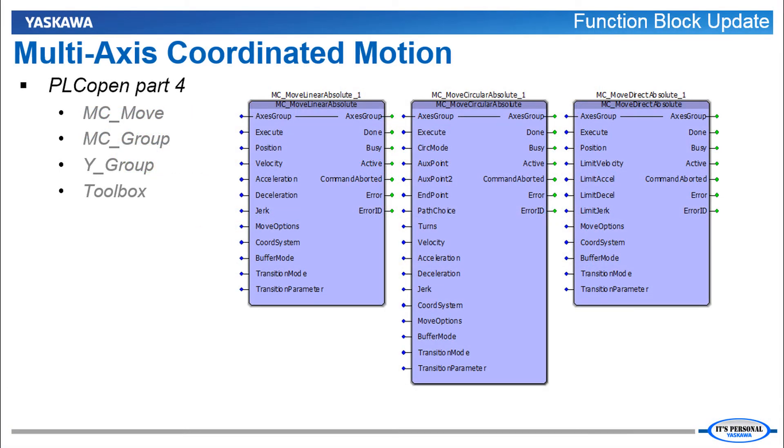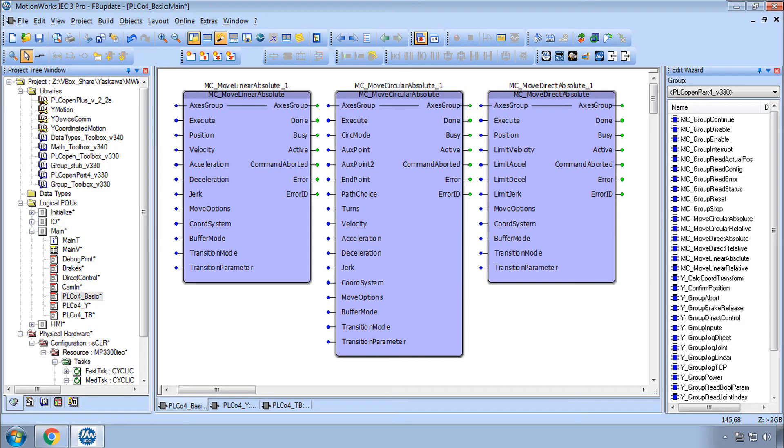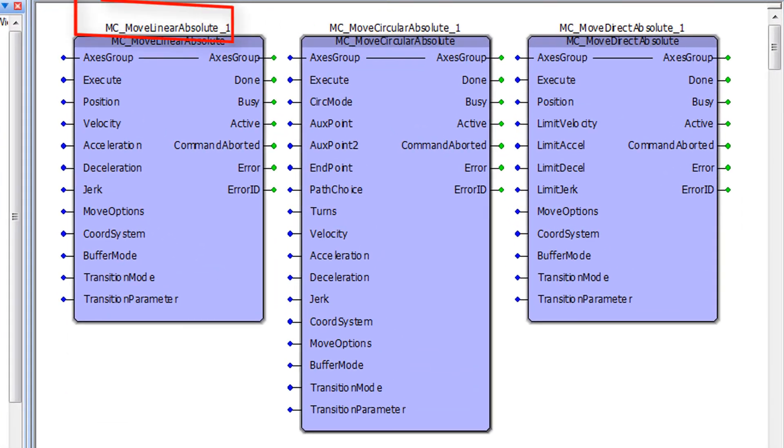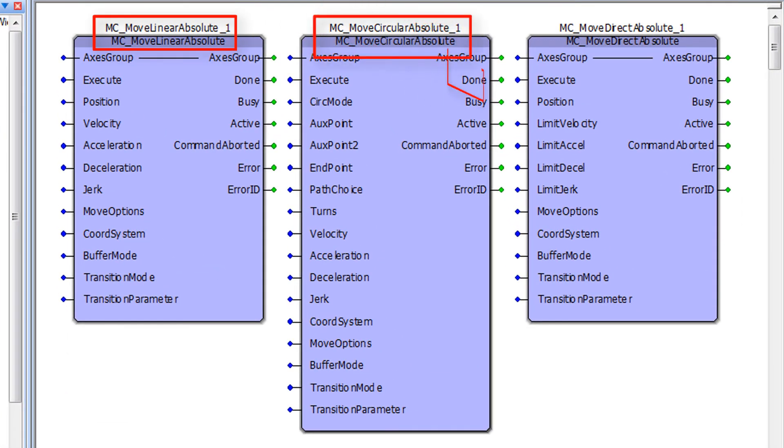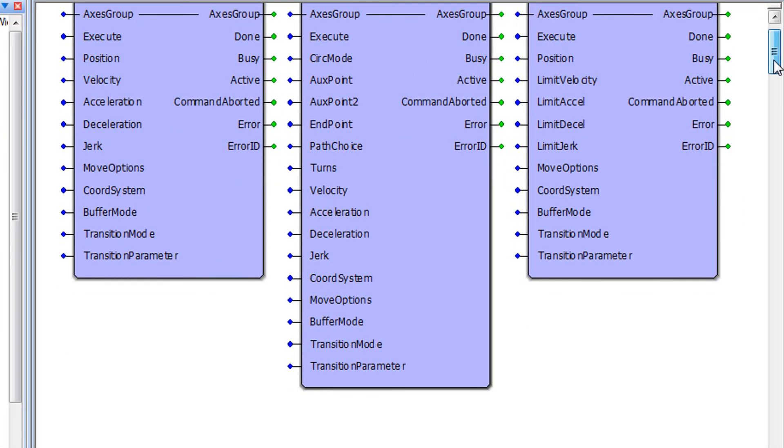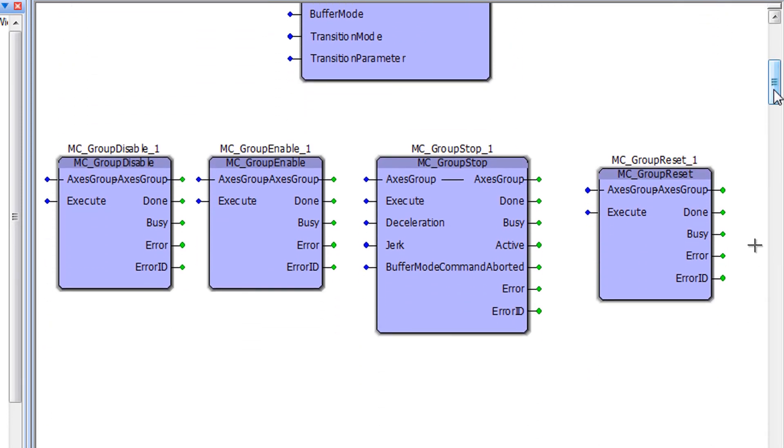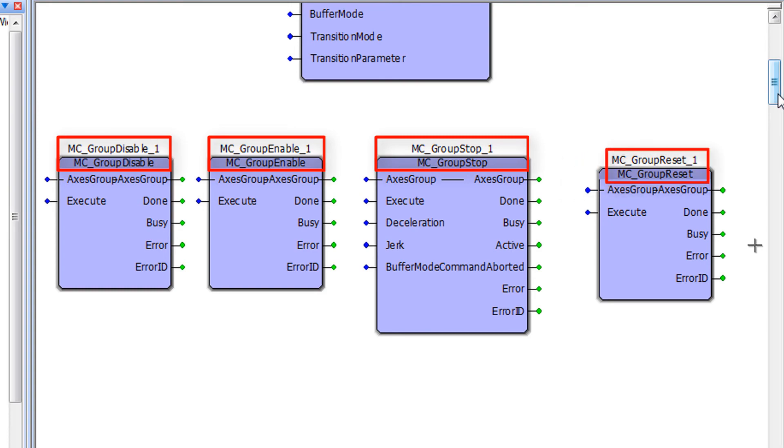Multi-axis coordinated motion is programmed using the PLCOPEN Part 4 standard. Basic support is provided in version 3.0 for linear, circular and direct moves. Along with basic group operations like enable, disable, stop and reset.